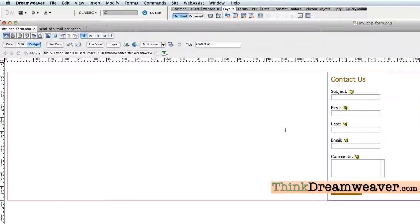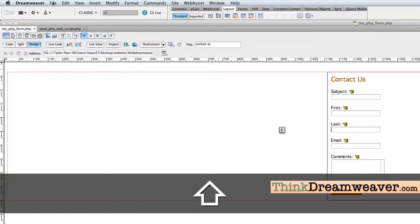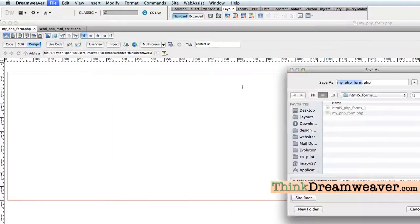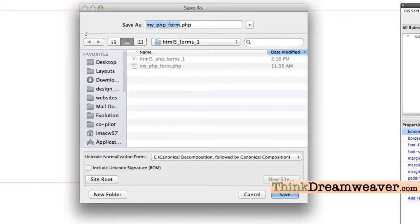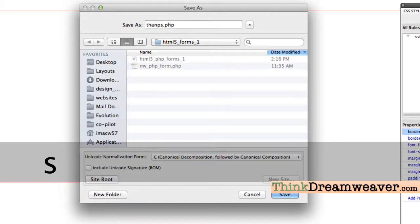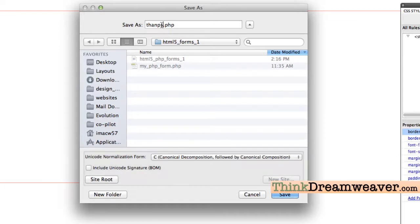In addition to this, we're going to create a thanks page. The simplest way to do this is just to take this page and do File > Save As. We're going to save this as something else — we're simply going to call it 'thanks.' Make sure you spell 'thanks' correctly.